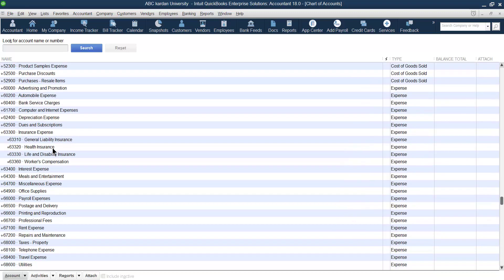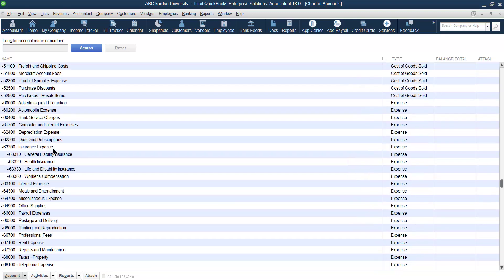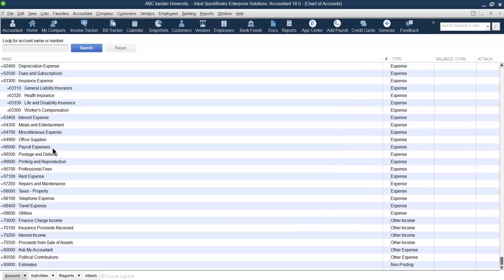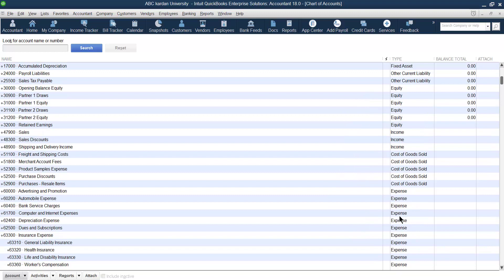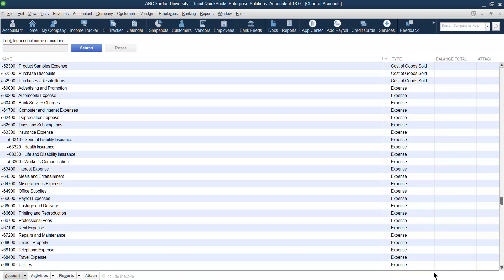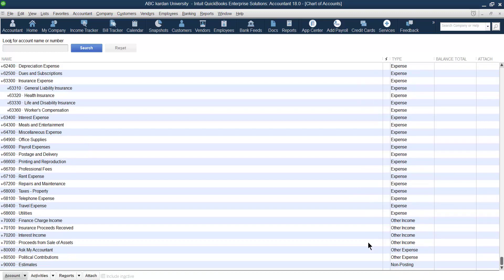When you open the chart of accounts, these are the accounts which are already created in QuickBooks. After you have selected a particular industry and answered interview questions, QuickBooks has provided you the following accounts. You can use these accounts — for example, fixed asset accounts, liability accounts, equity accounts, cost of goods sold accounts, expenses accounts, and income accounts. But if these are enough for you, it is fine.